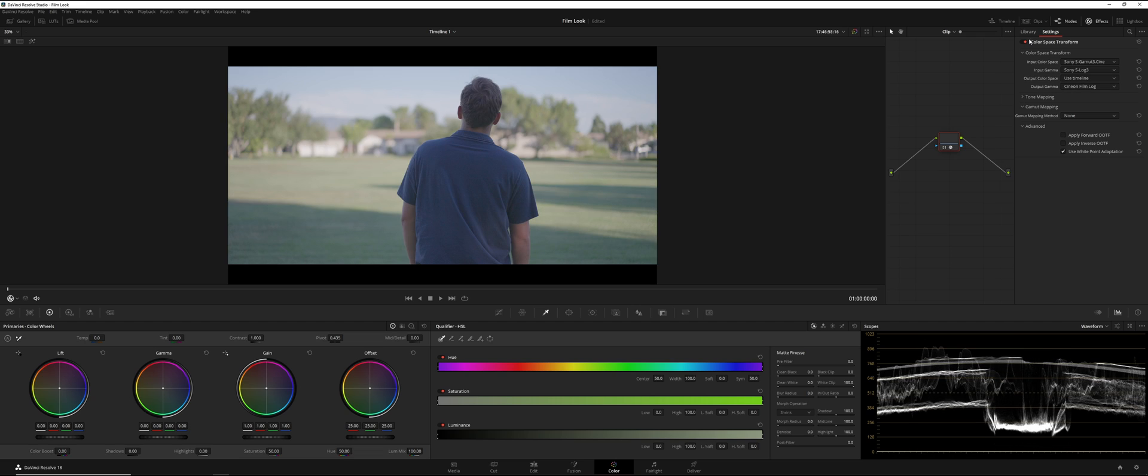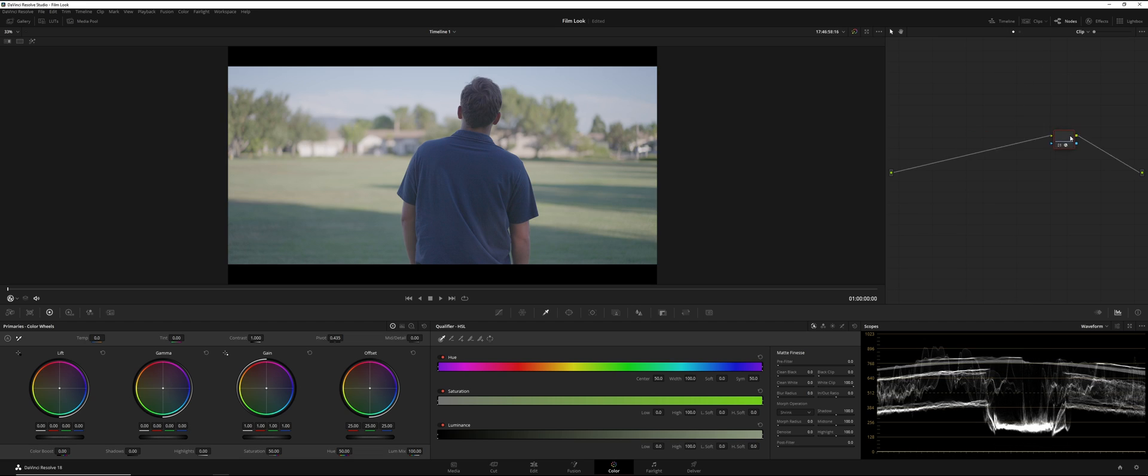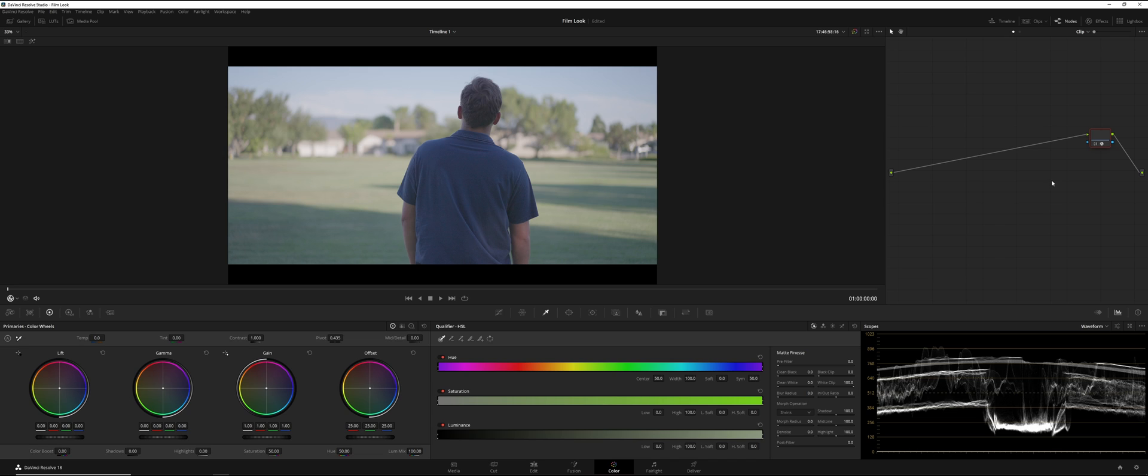Now that we did this, we can go ahead and put this at, or near the end of our sequence, or our node tree. What we're going to do is hit Alt-S to make a node after our Cineon Film Log.